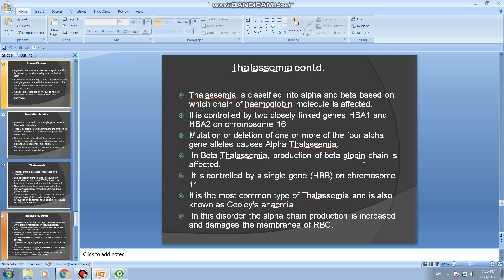In beta thalassemia, production of the beta globin chain is affected, controlled by a single gene HbB present on chromosome 11. Beta thalassemia is the most common type, also known as Cooley's anemia. In this disorder, the alpha chain production is increased and damages the membranes of RBCs.